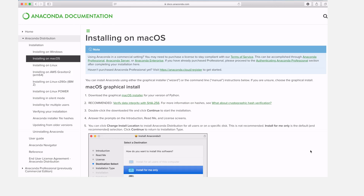Hi everyone. In today's video I am going to show you how you can install and set up Anaconda on a macOS system. This is the page where you can find the instructions — I will leave the link in the description box. With macOS there are two ways you can use to install Anaconda: you can use the graphical installer or the command line installer. For this tutorial we are going to focus on the graphical installer.